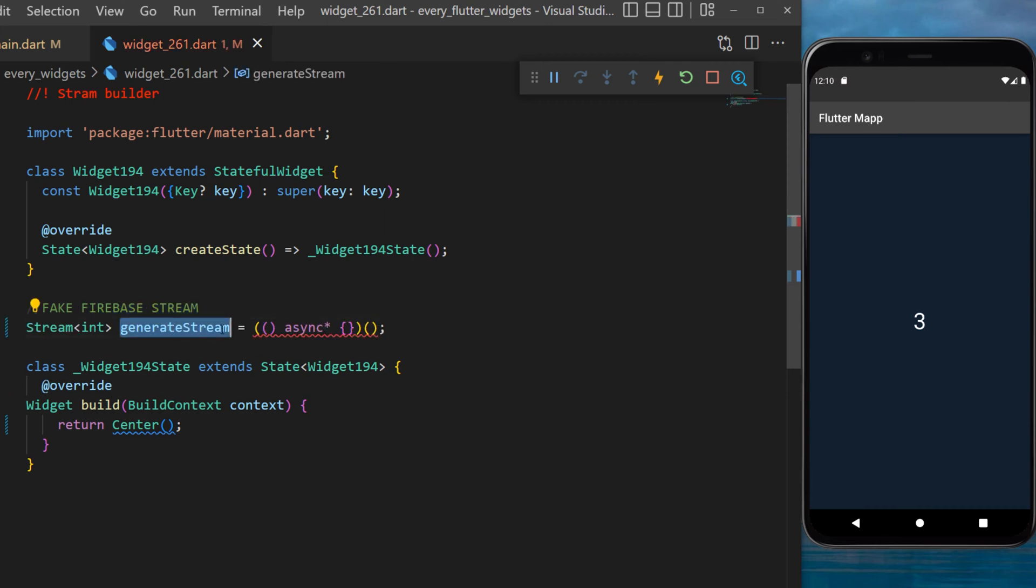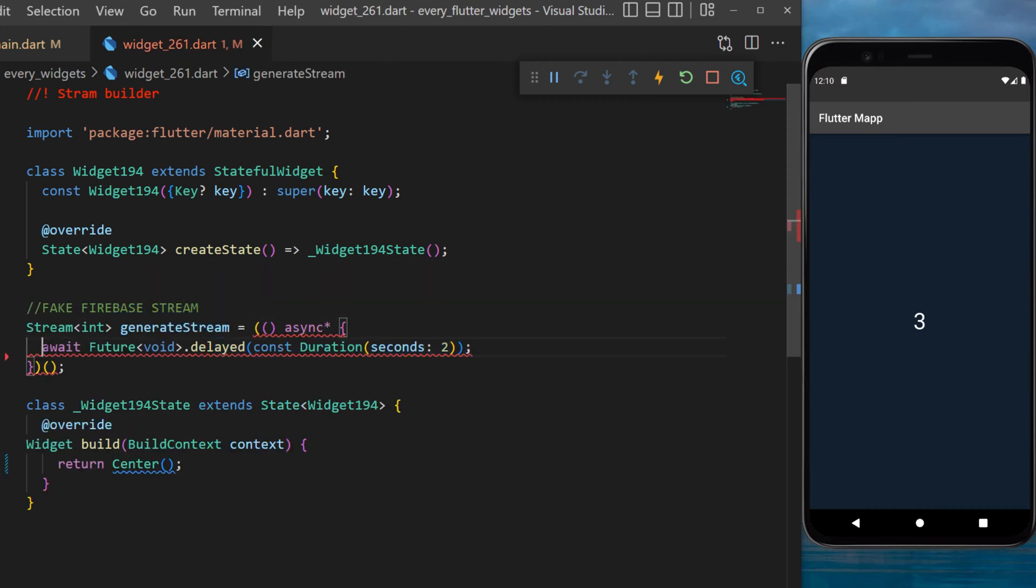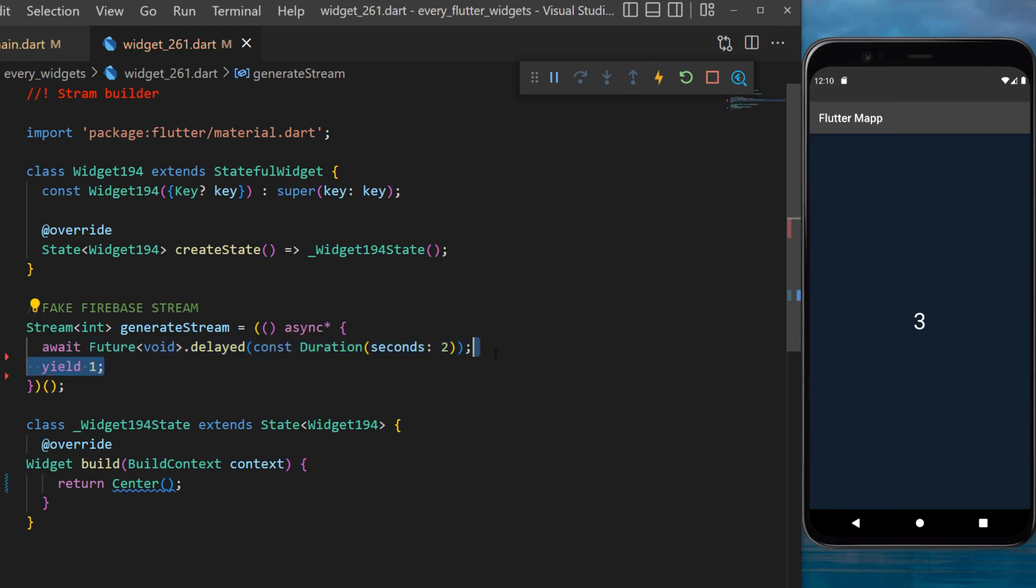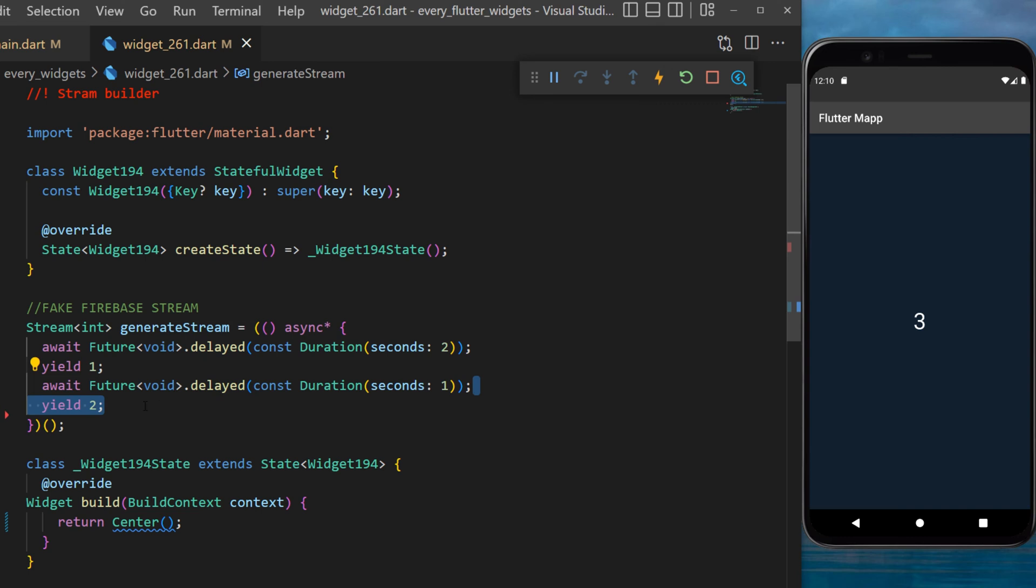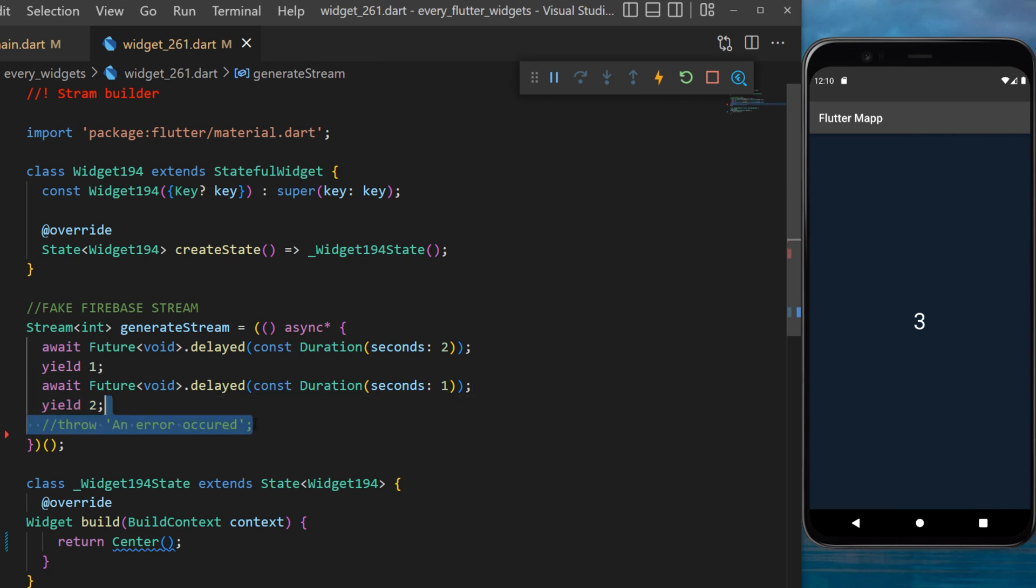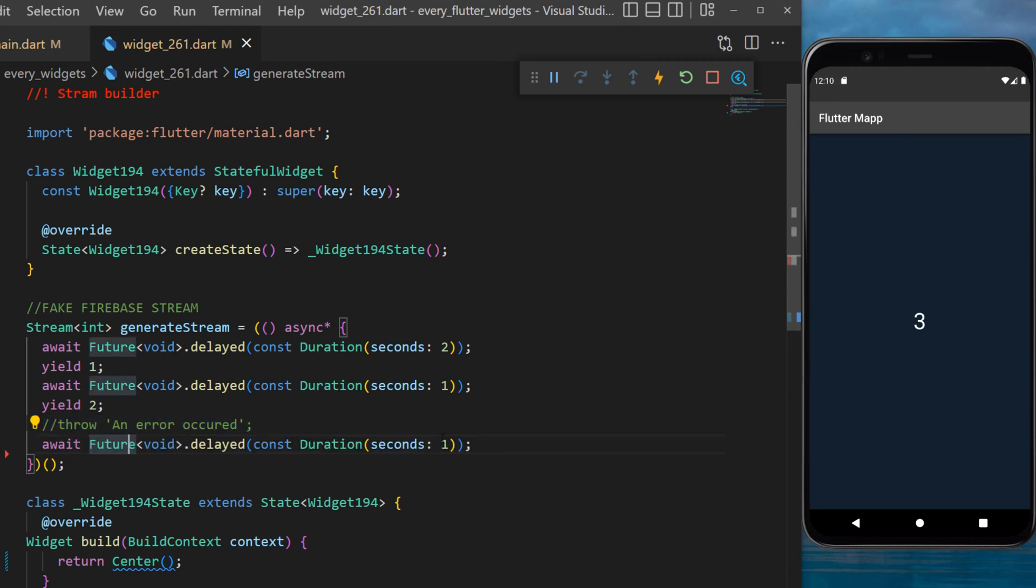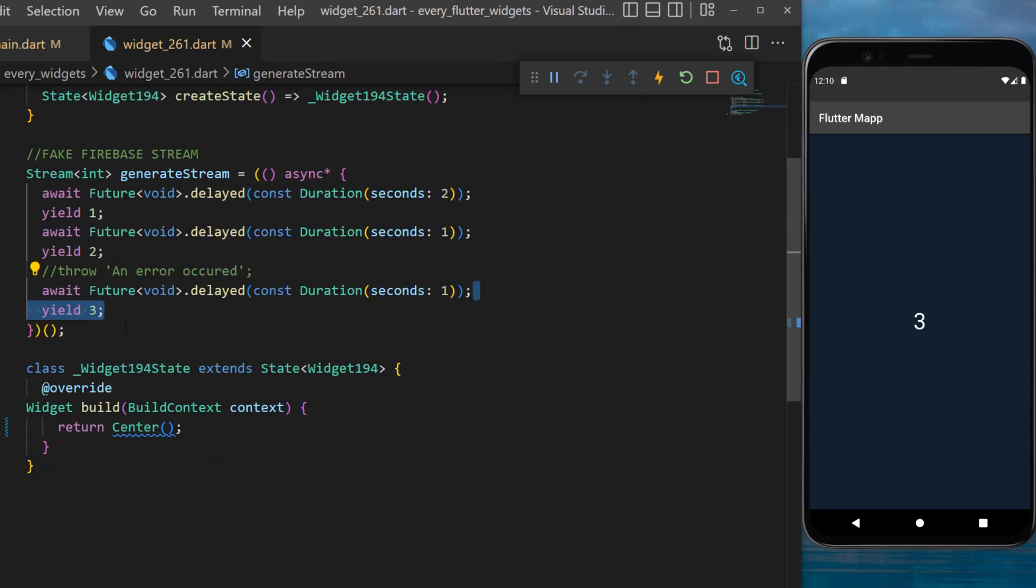The first thing we will do inside is wait for two seconds and then receive the value one. Then we will wait for one second and receive the value two. Later in this example I will show you what happens if we throw an error. The third one will wait for one second and receive the value three.